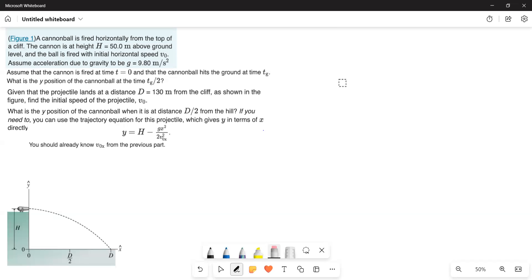What is the y-position of the cannonball at time tg divided by 2? Given that the projectile lands at a distance d equal to 130 meters from the cliff as shown in the figure, find the initial speed of the projectile v0. What is the y-position of the cannonball when it is at a horizontal distance d divided by 2 from the hill? The trajectory equation giving y in terms of x is also provided.